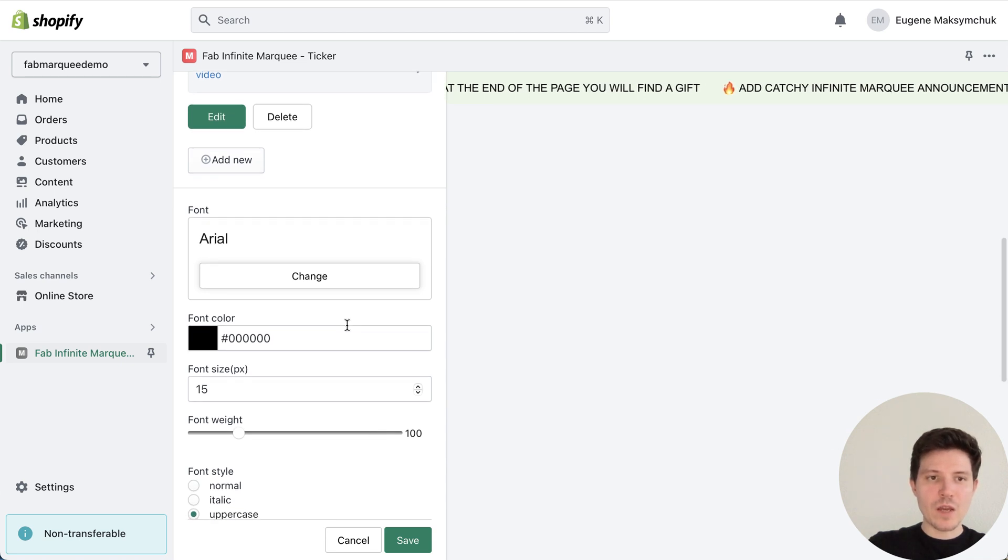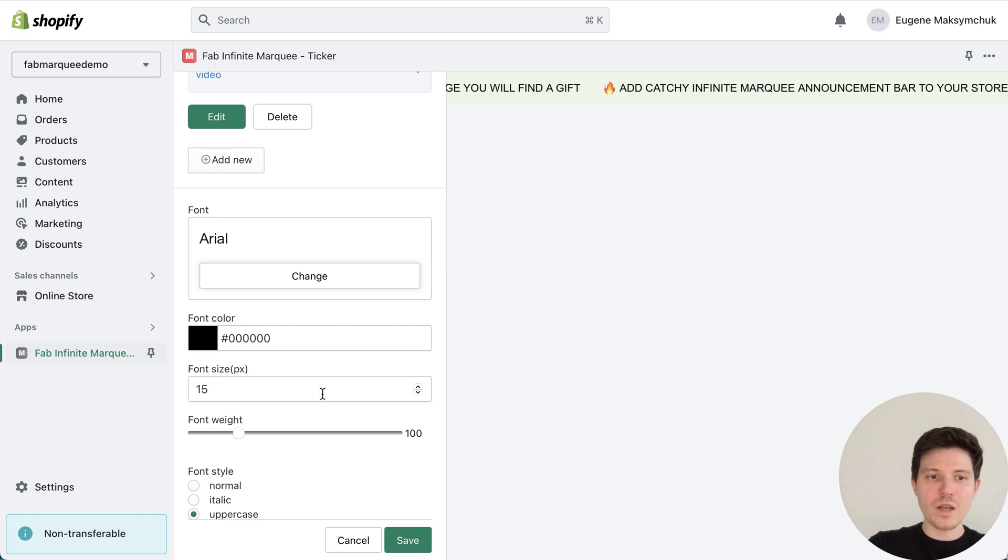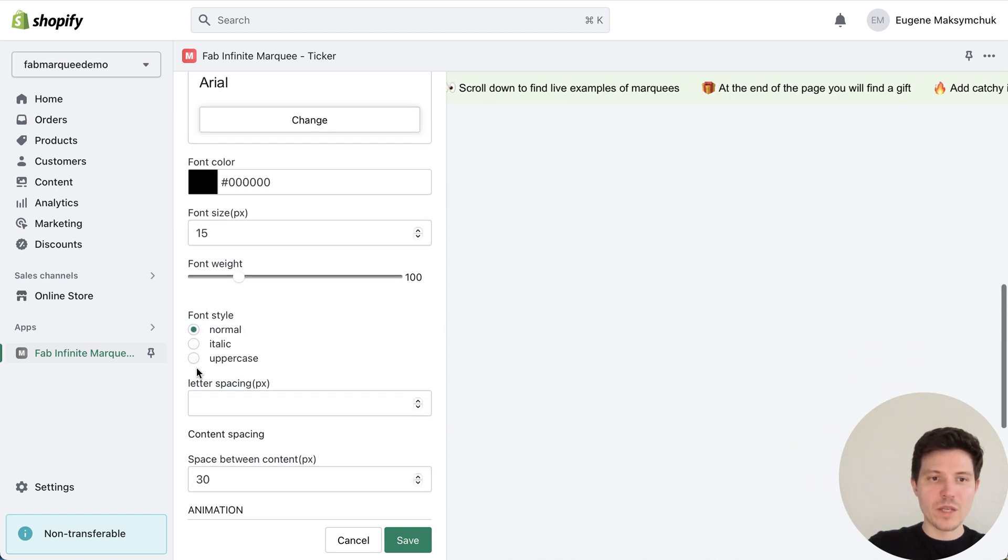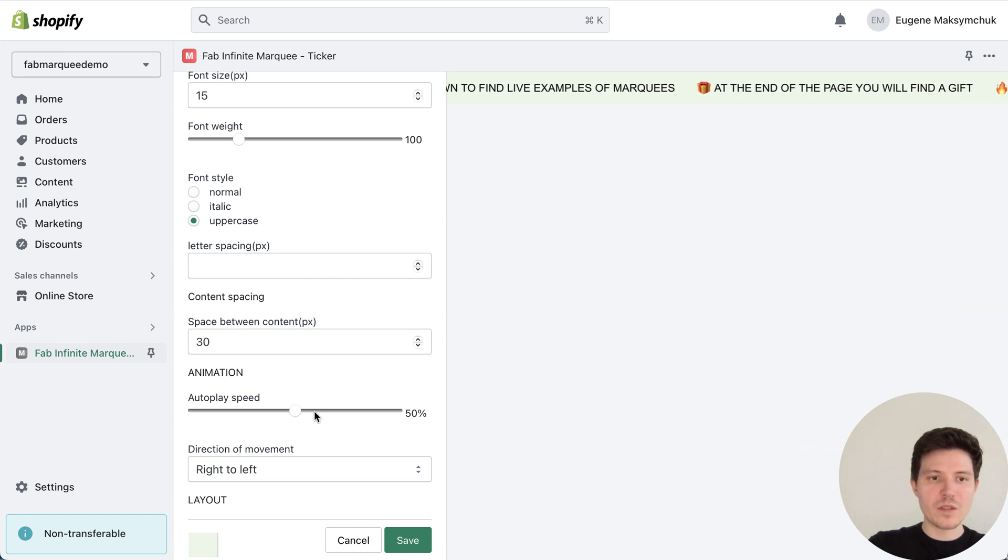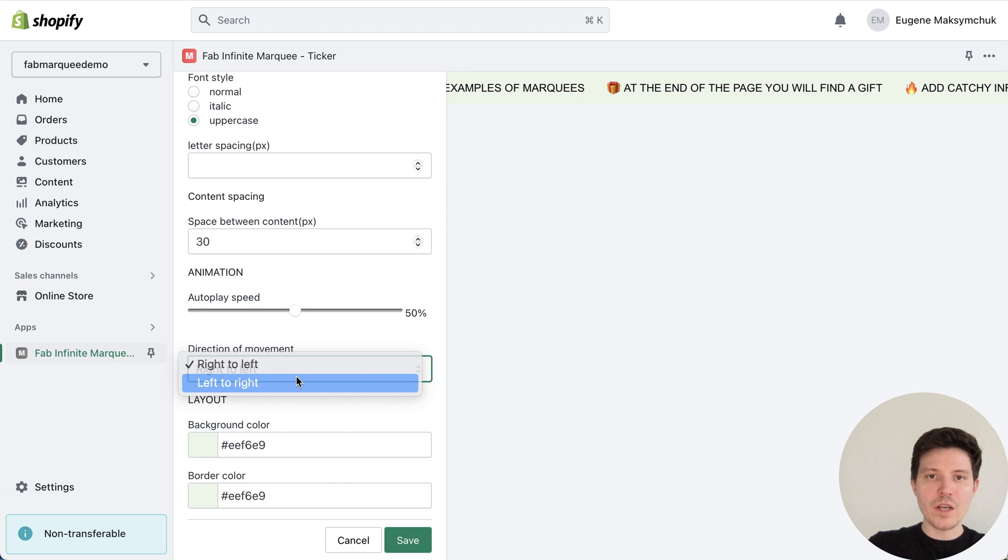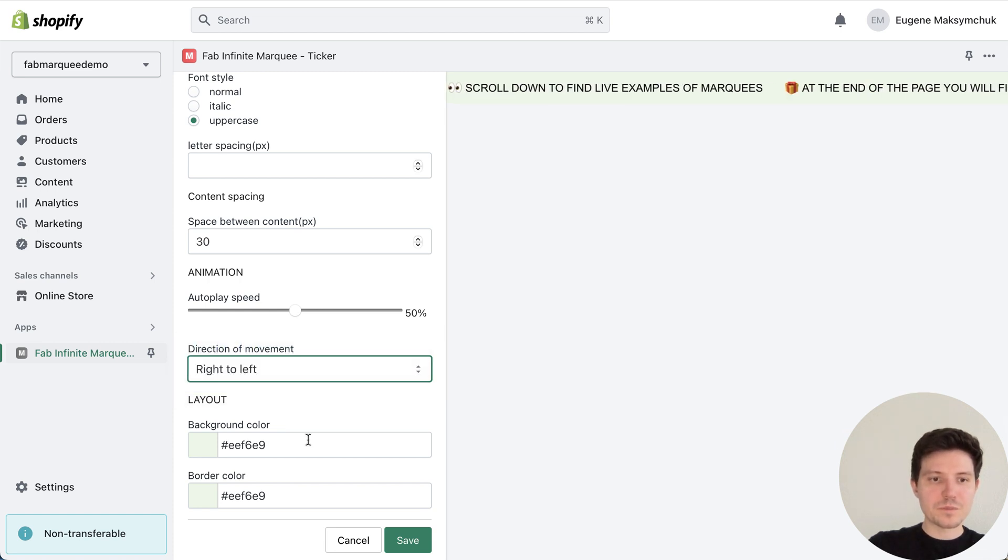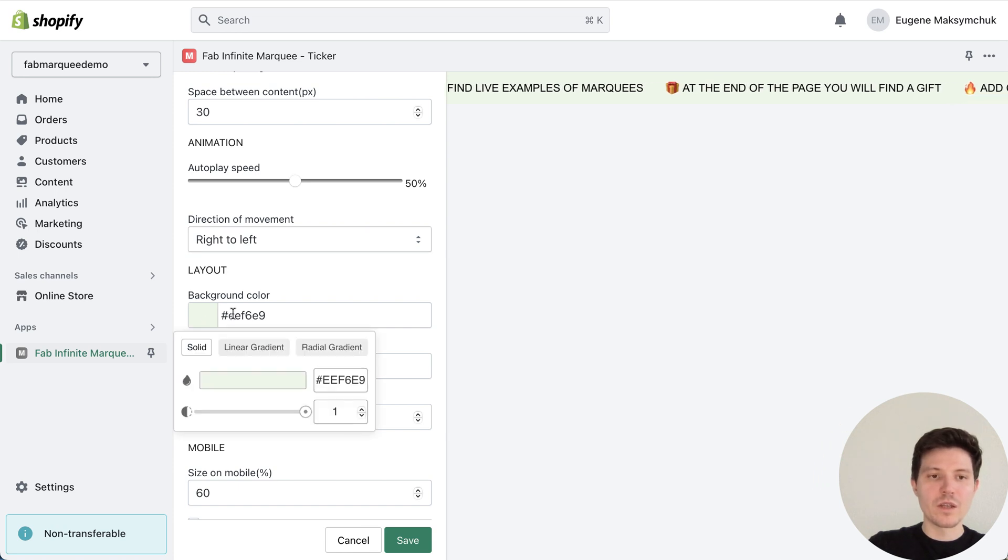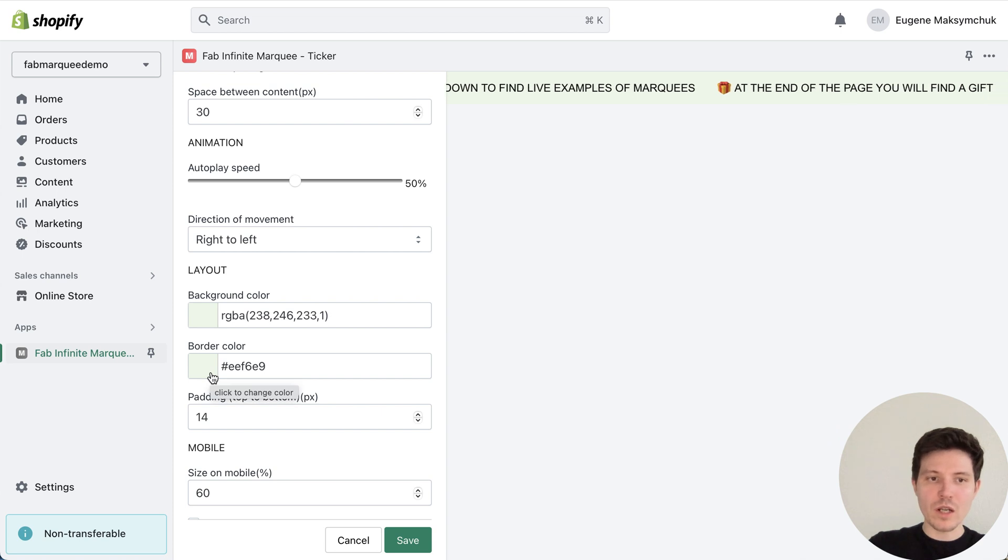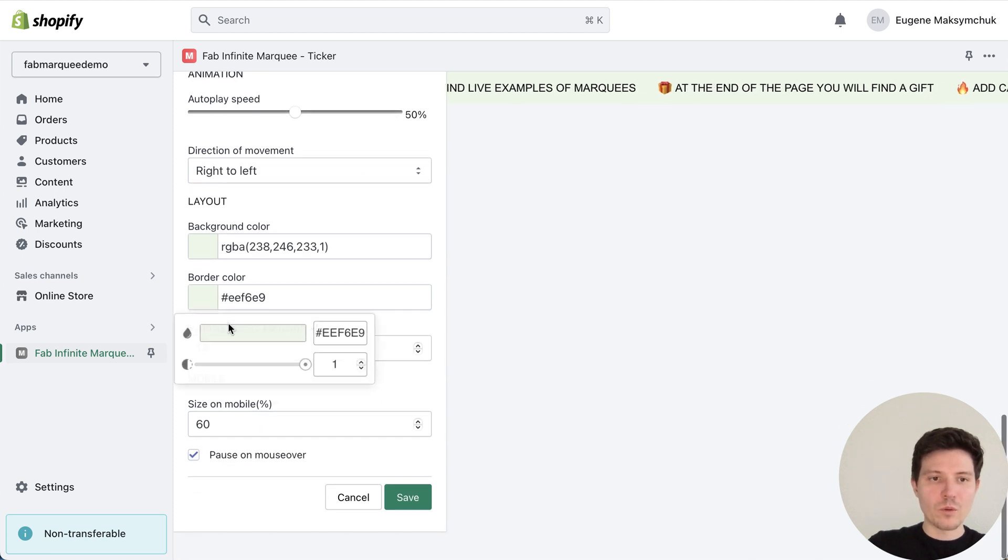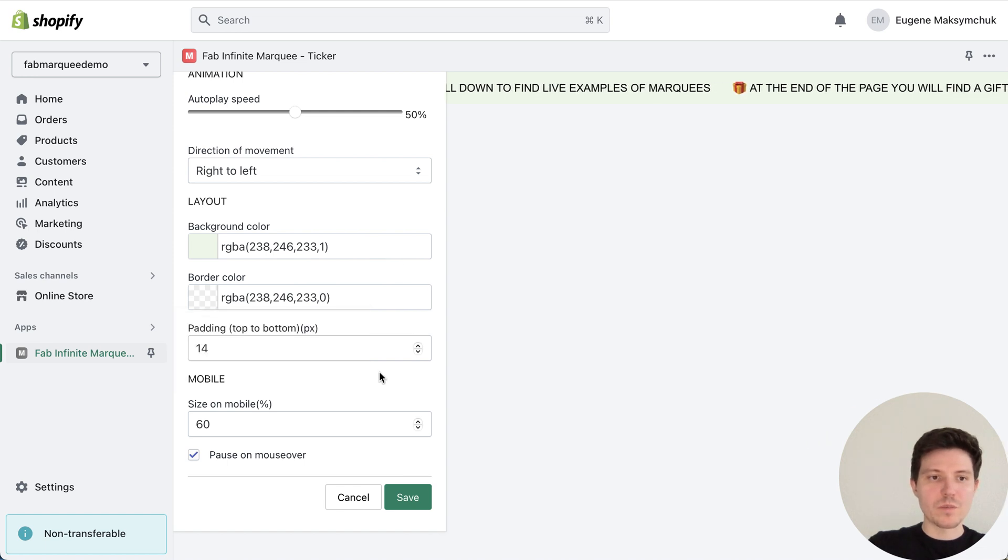Also we have a possibility to choose font, color, size, normal text to uppercase, space between content, speed of our marquee, direction left to right or right to left, background color or we can also create a gradient, choose a border color or leave it transparent.